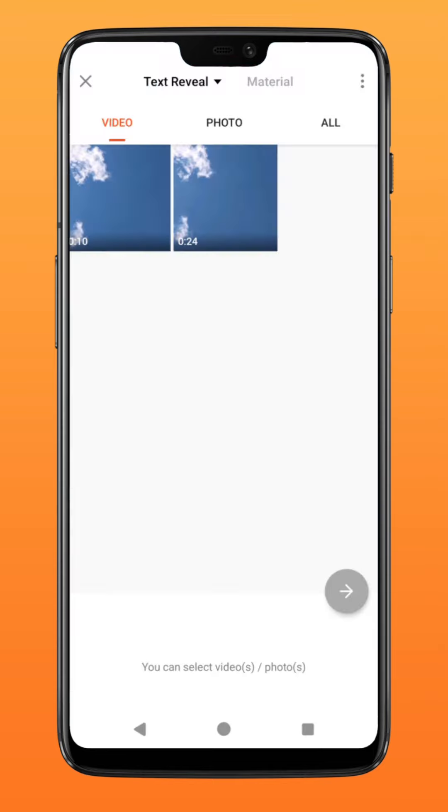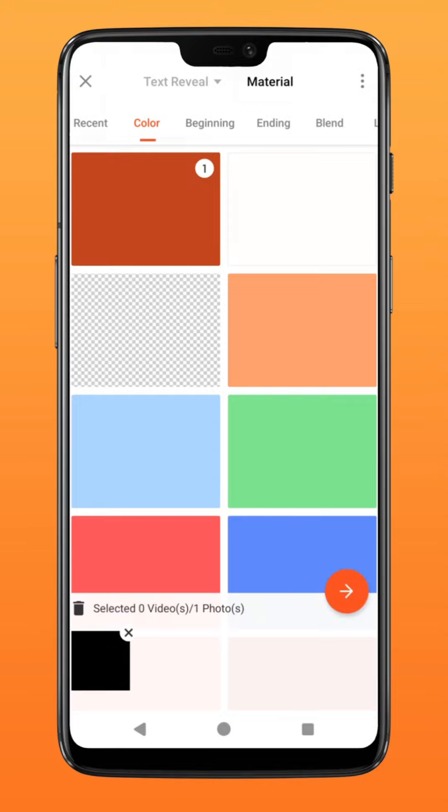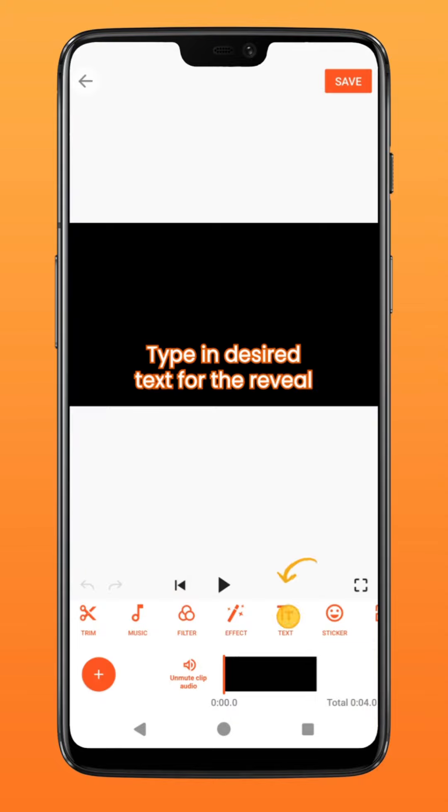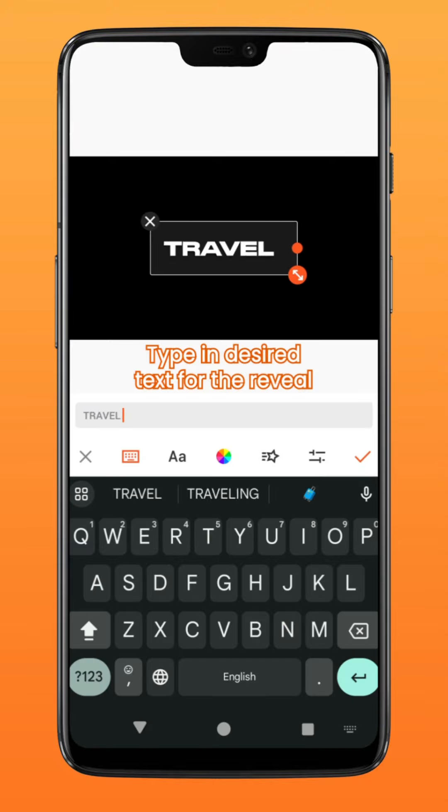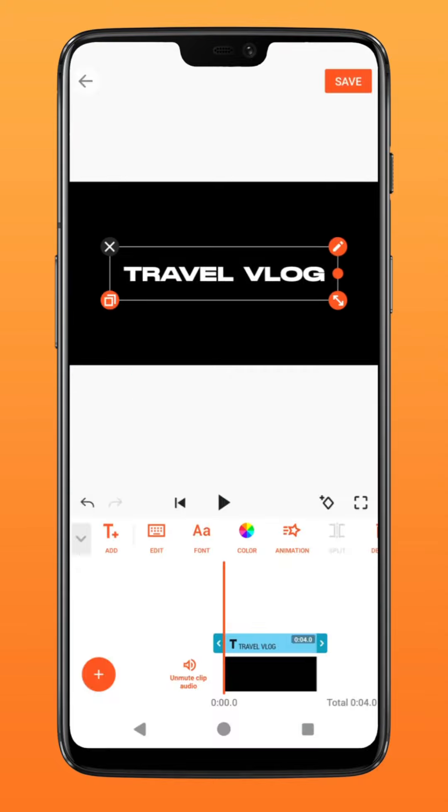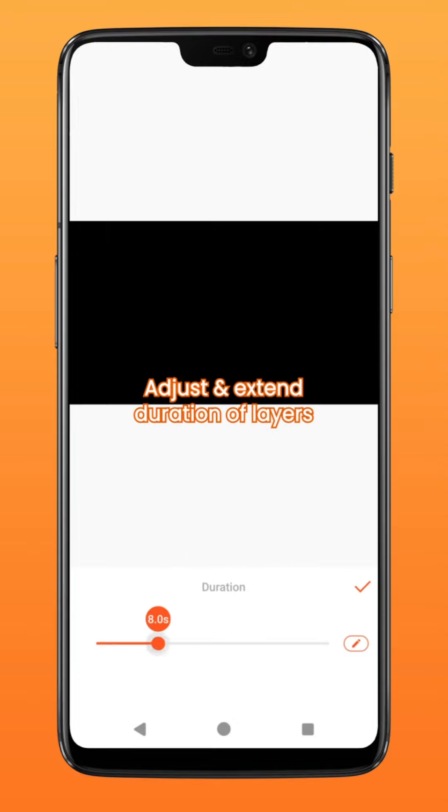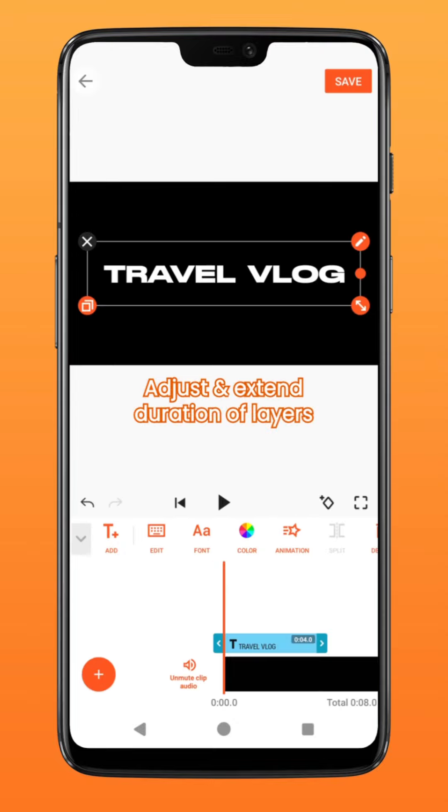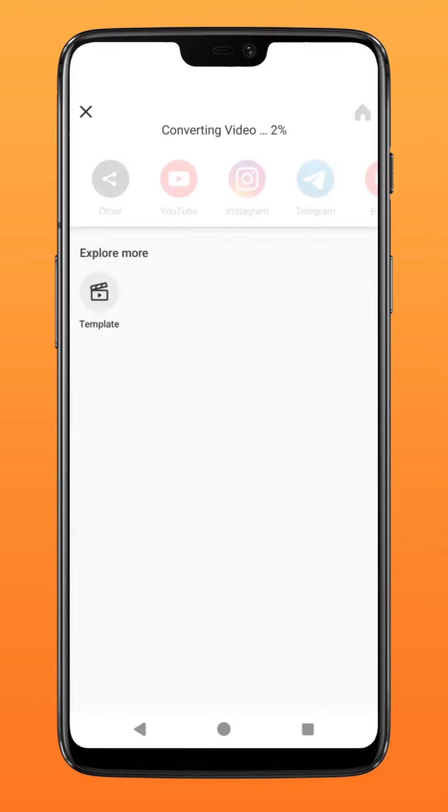First, create a new project and select the black background. Select text and type in the text for the reveal effect later on. Adjust and extend the duration of the layers. Tap on save and export.